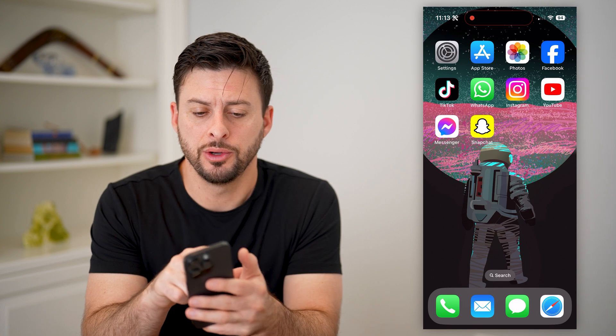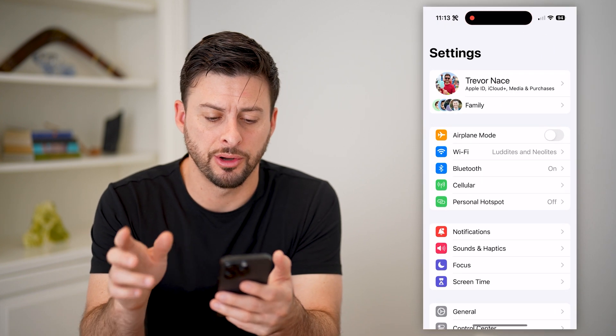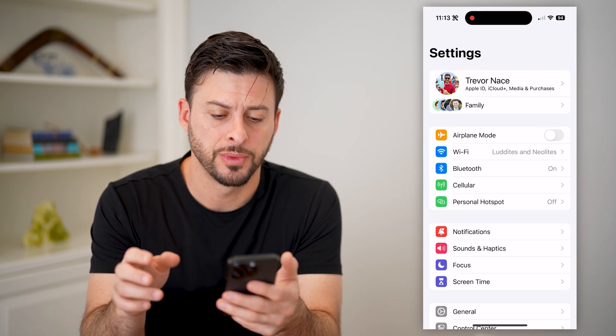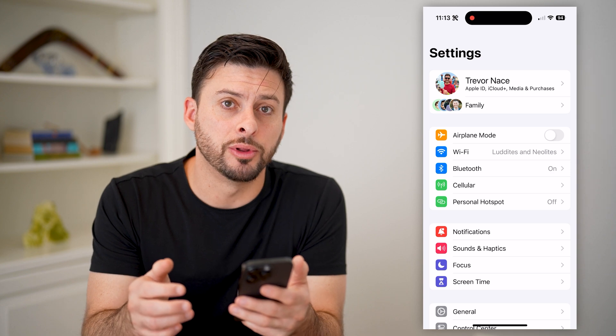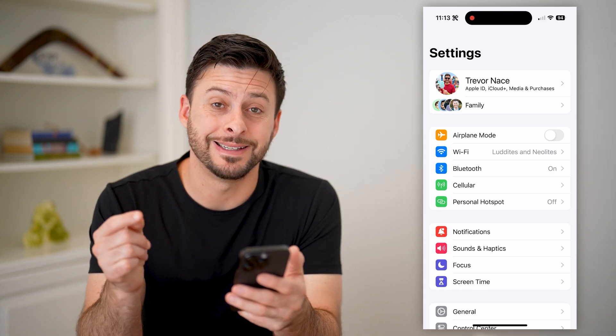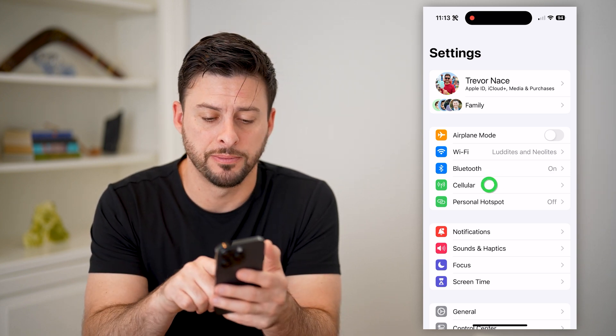The first thing you're going to do is open up your settings here on your phone, and you'll see right under Bluetooth is cellular. Let's tap on that.